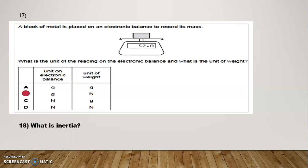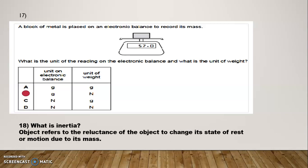Question Number 18: What is inertia? Answer: Inertia refers to the reluctance of an object to change its state of rest or motion due to its mass — that is called its inertia.